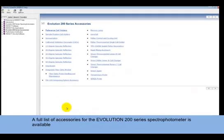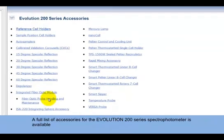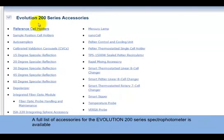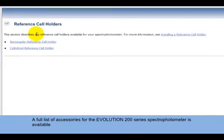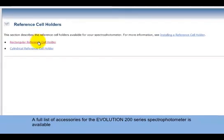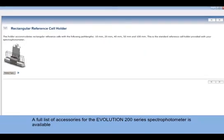Here, we have chosen Reference Cell Holders. There are two options available. By clicking on the rectangular reference cell holder, we find a description and an image of the accessory.